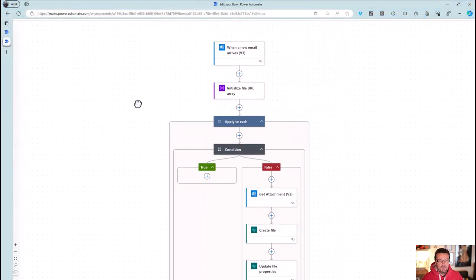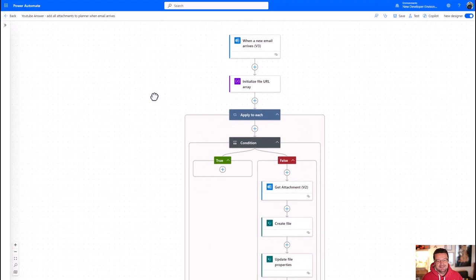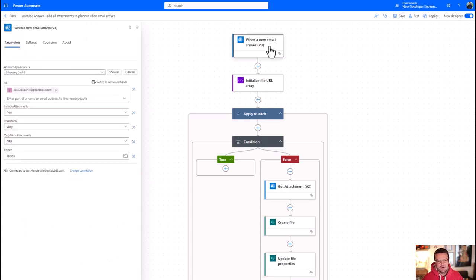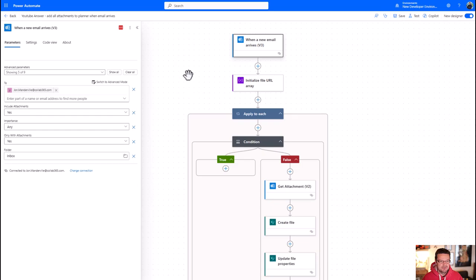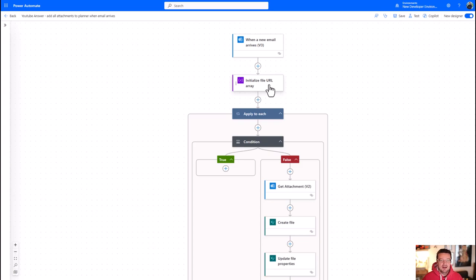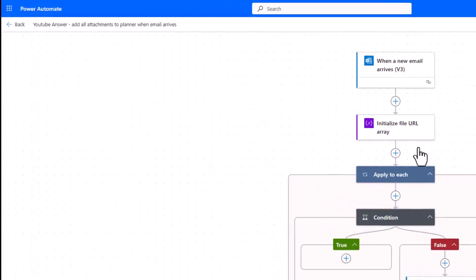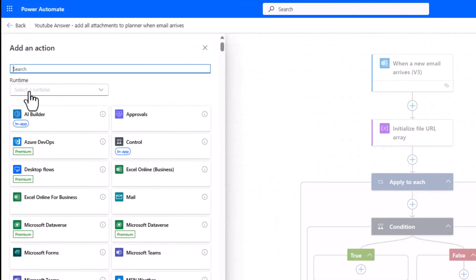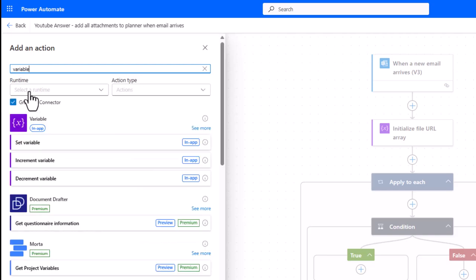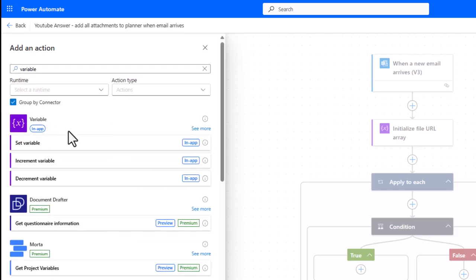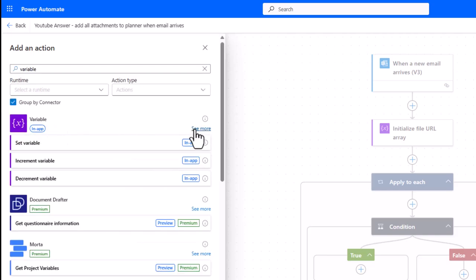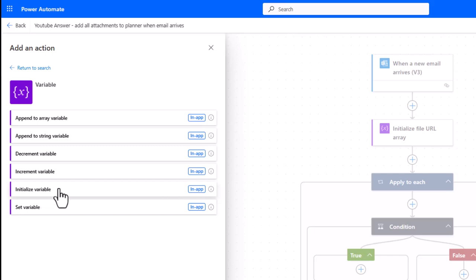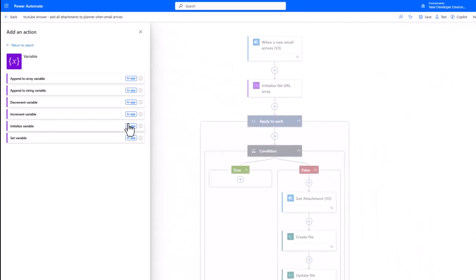If we pop over to this example here, again we've triggered on the email exactly the same process. In this particular example I'm just looking in my inbox, it doesn't matter. Then what I'm doing is one additional action, I'm initializing a variable. So just to show you what that looks like, because as I always say, I like to do this and make sure you know which actions I'm using. It's in the variable group here and it is initialize variable.